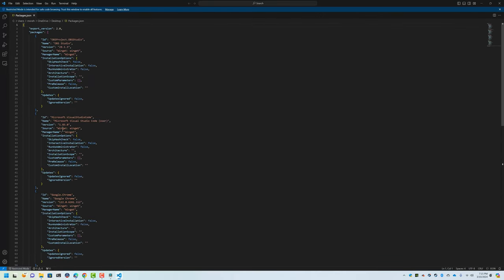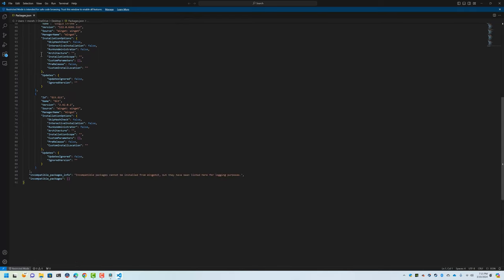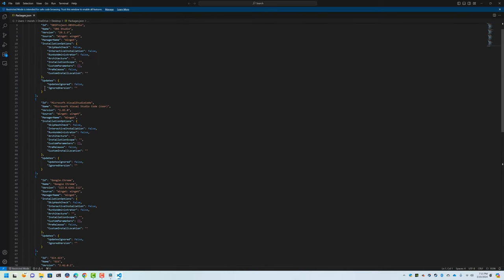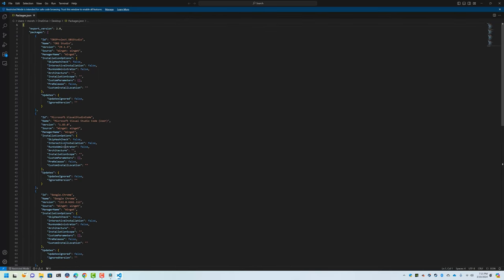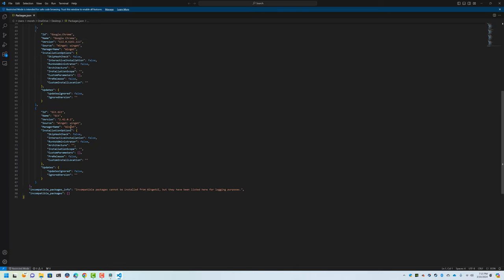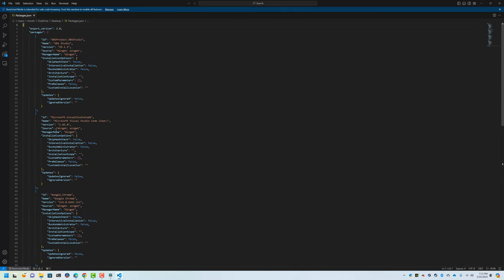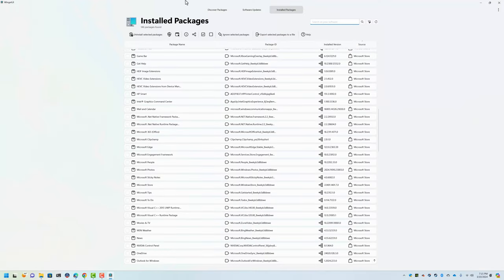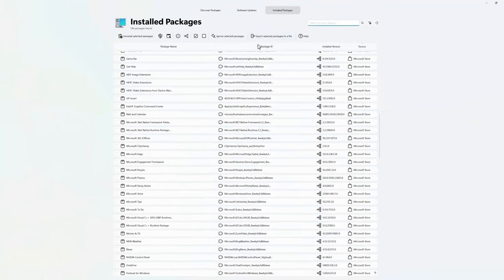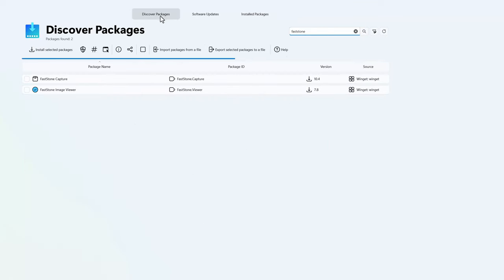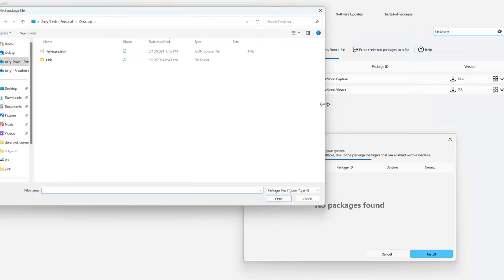And then let's open this with Visual Studio Code just to give it a gander here. And you can see that this JSON file just basically has a bunch of information about those packages that I selected. And if I go over to a new computer, the way I use this is you can just go and Winget UI and we can go to Discover Packages and Import Packages from a file.